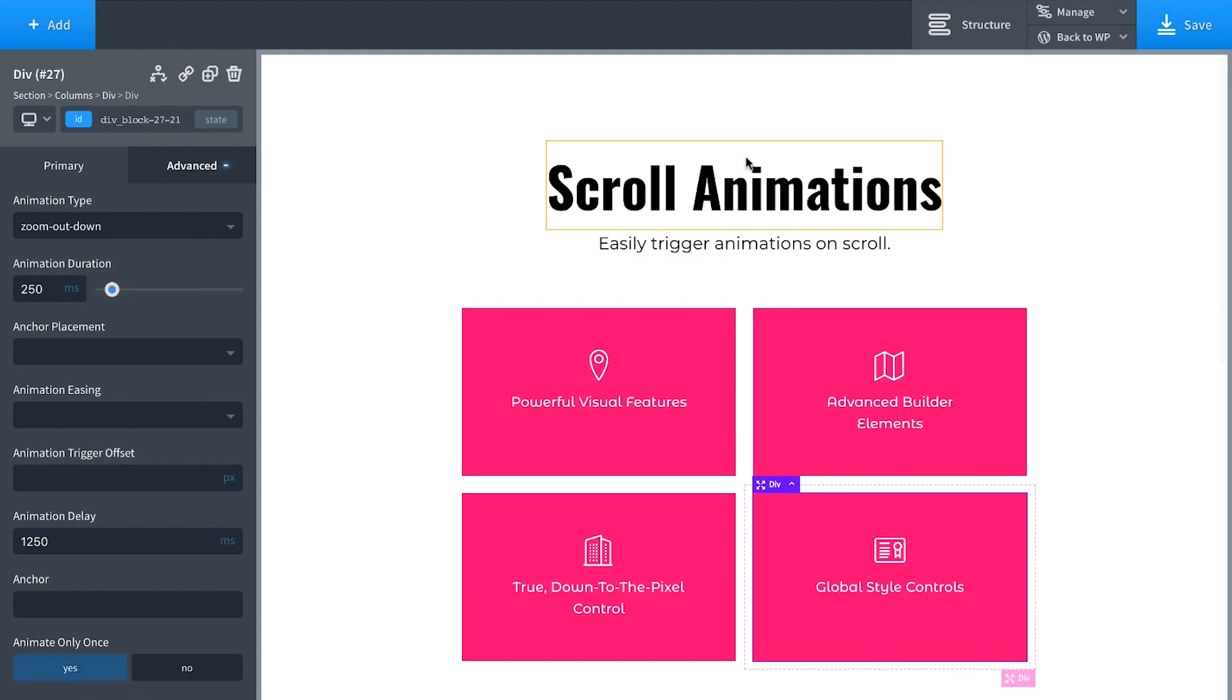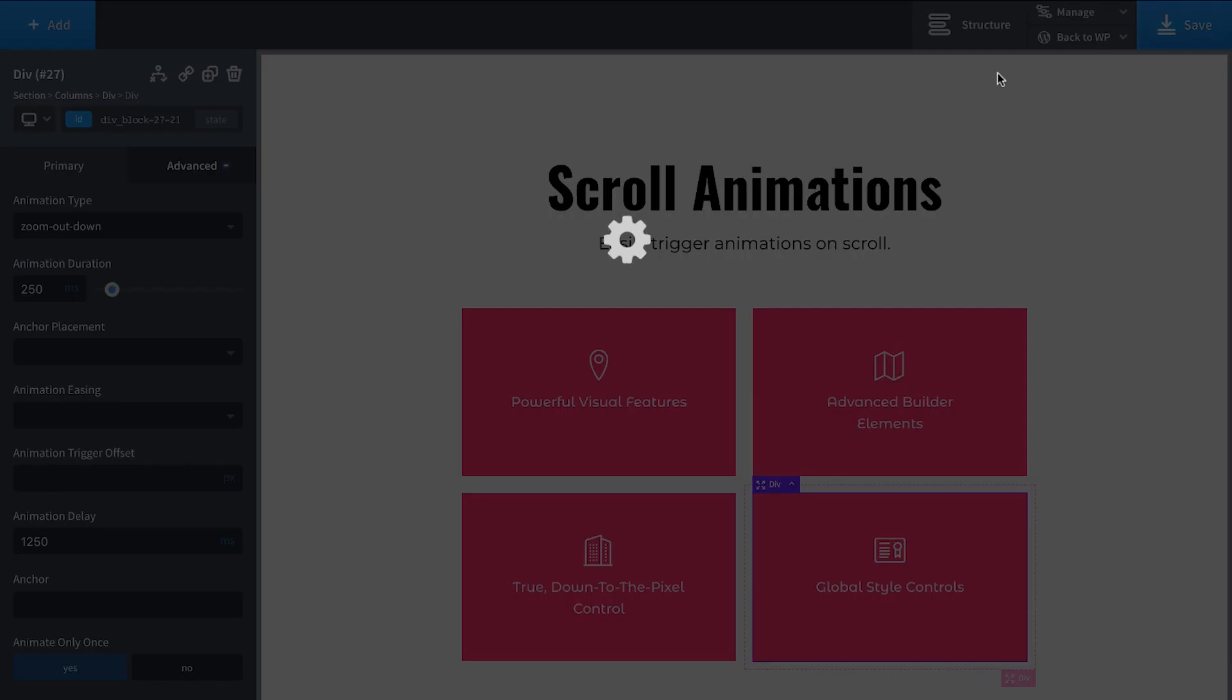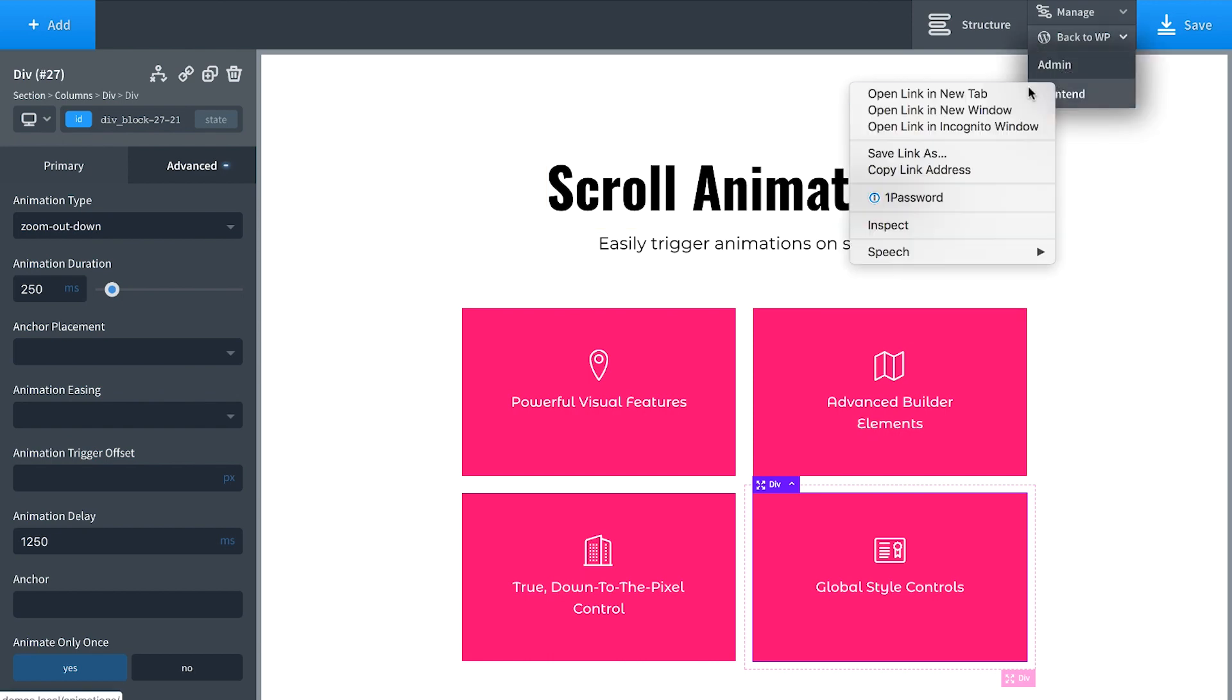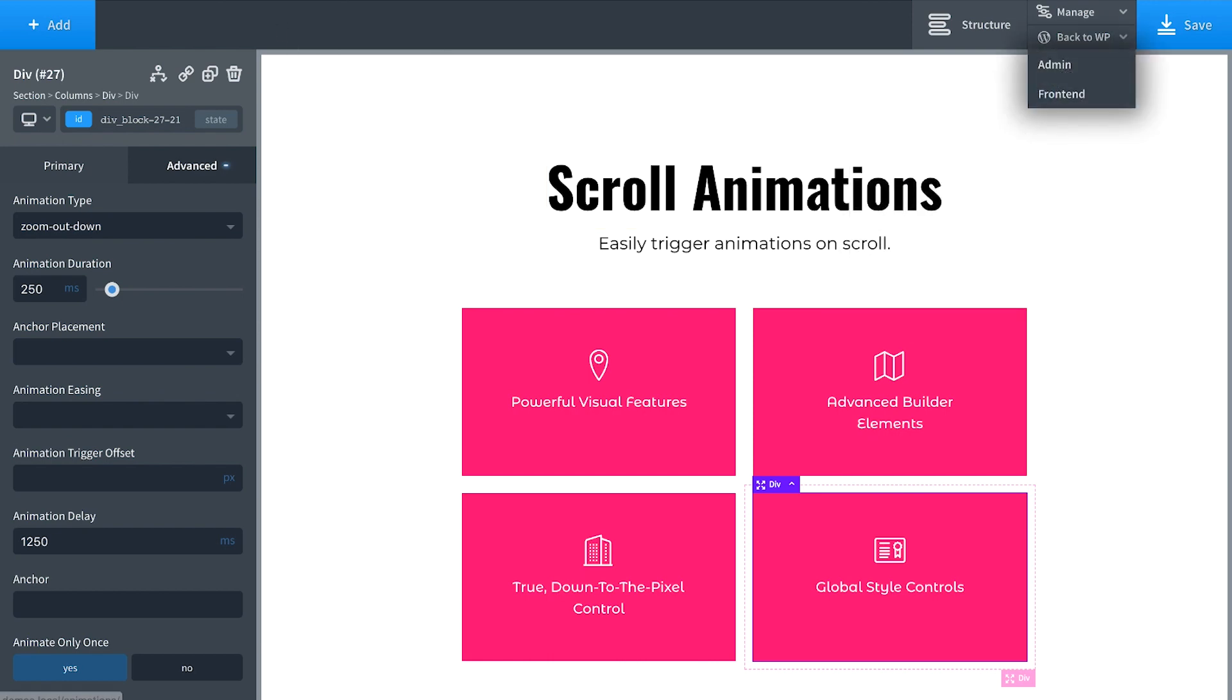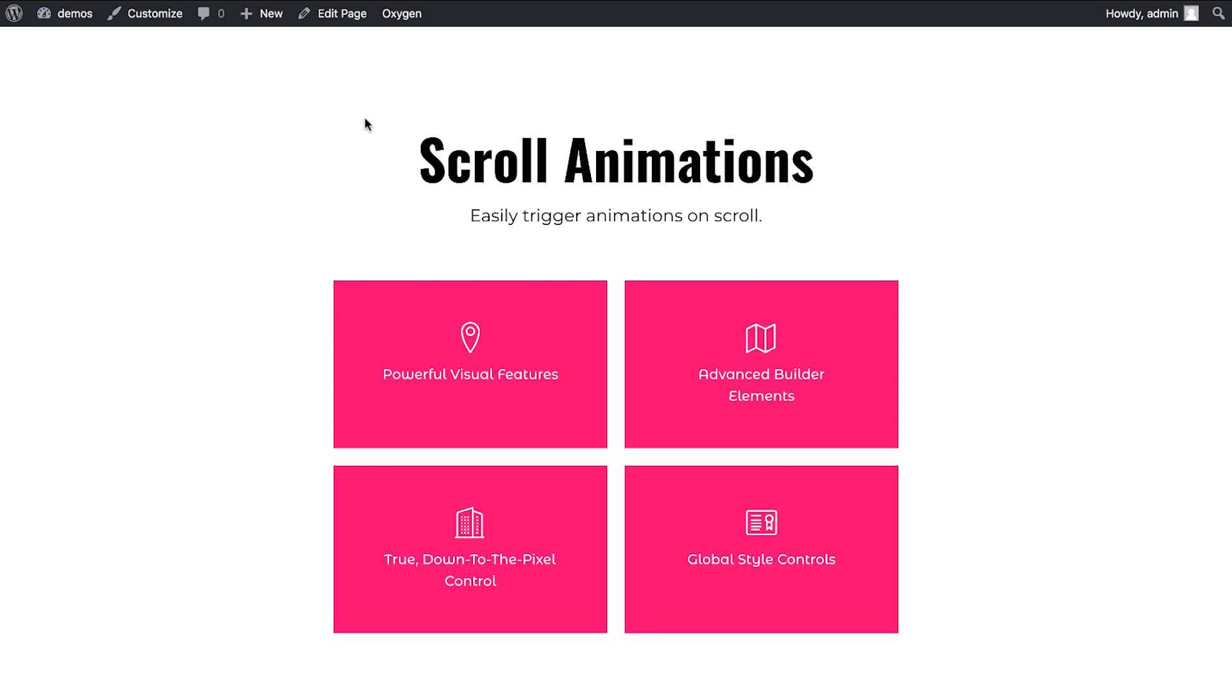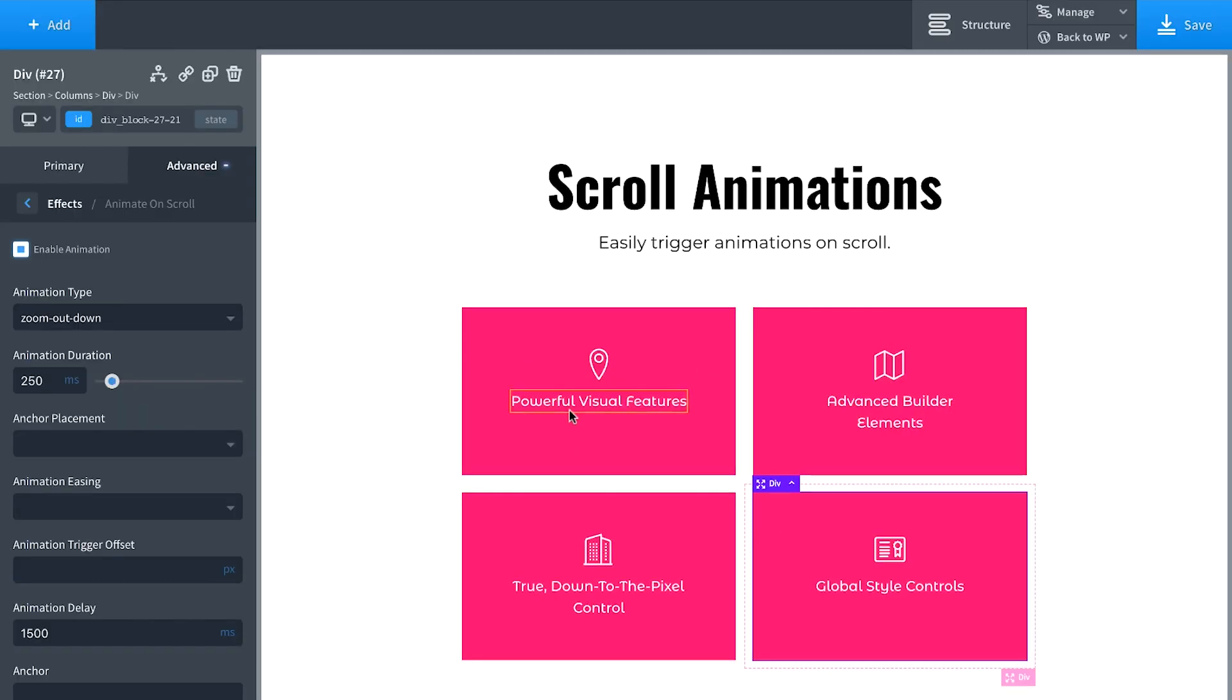And now we scroll this into the viewport or just load the page. It's at the top of the screen. We're going to get these effects. So let's go ahead and take a look. And look at that one, two, three, four. Such a cool effect.